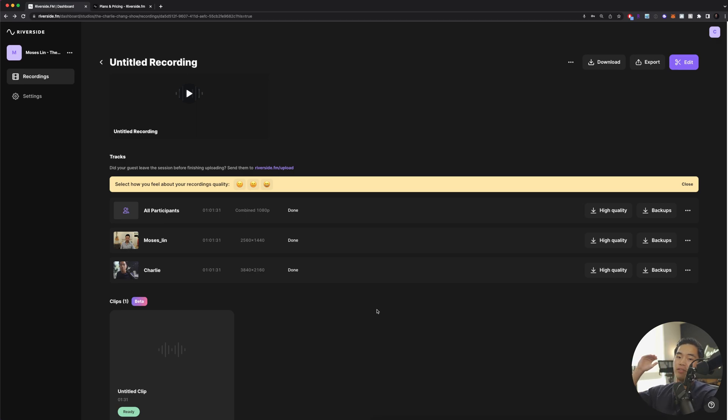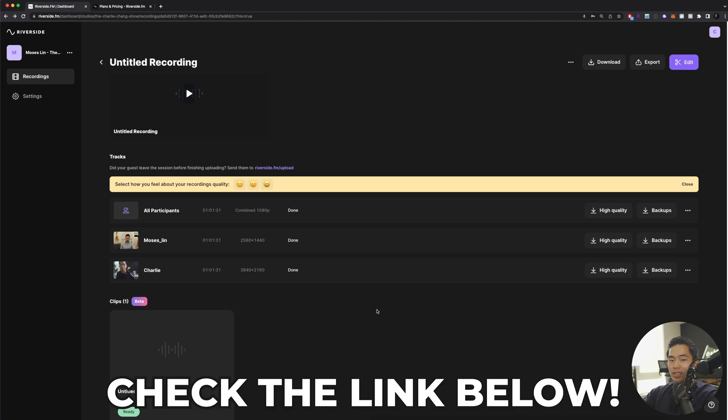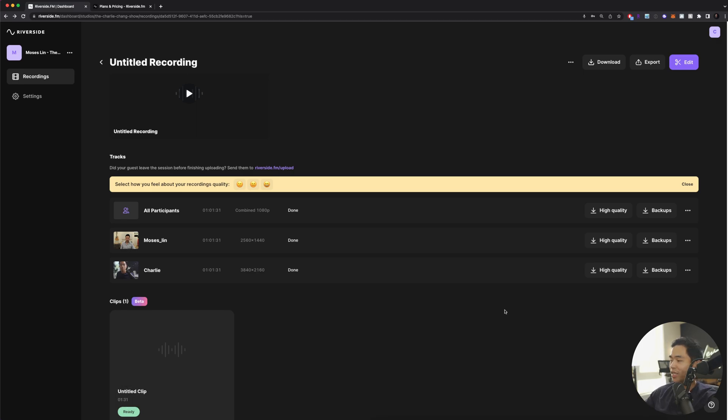If you want to see a video that I made using Riverside, I'm going to link that down below. That's basically how you download high quality videos for your podcast or virtual interviews.